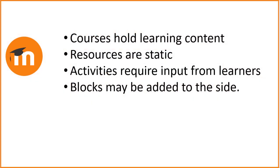To summarize, courses hold learning content. Resources are static. Activities require input from learners. Blocks may also be added to the side.